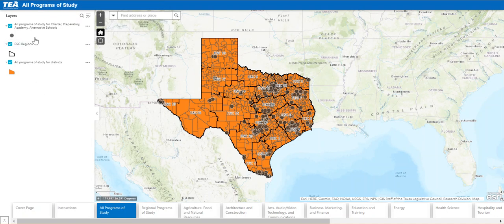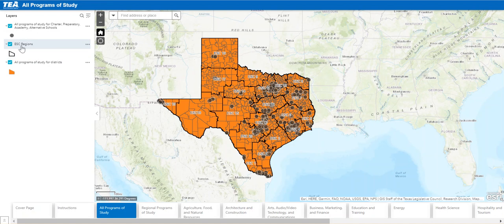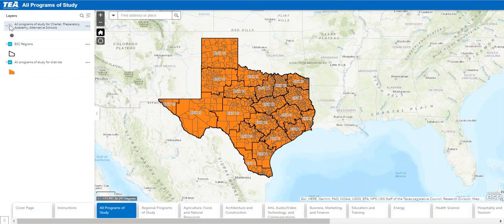Next let's review the legend and the layers. If you look to the left you will see three layers. The first layer is a dark gray point feature — these points represent charter schools, academies, alternative schools, etc. Next are the boundaries for the educational service center regions. And the last polygon that is colored orange represents the different districts where the programs of study are, allowing users to clearly see which districts reported the particular programs of study.